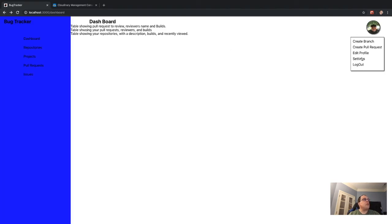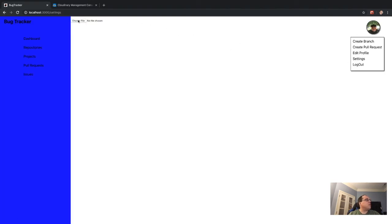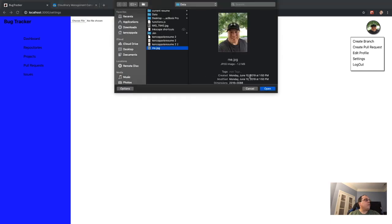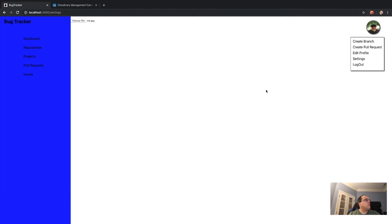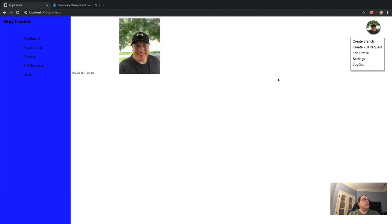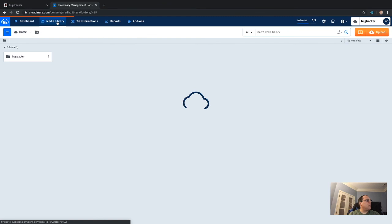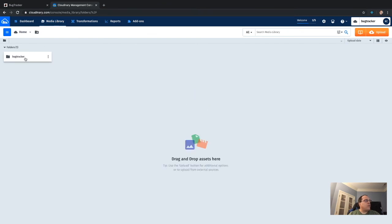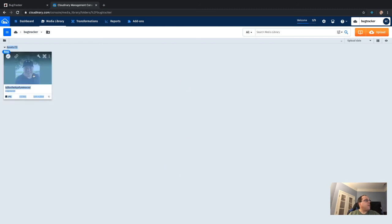On the dashboard, I go to Settings, choose a file — I pick a very old picture of me. We choose the file, it shows the filename, and because I set a width of 200 in the settings-image class, it displays here at that size.